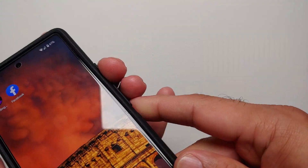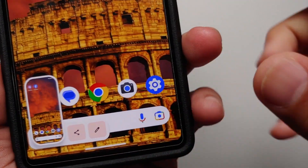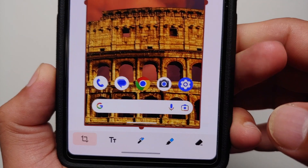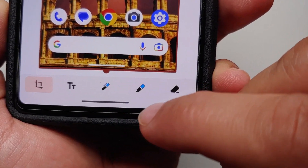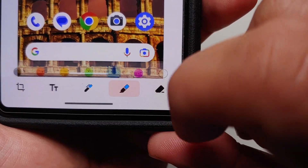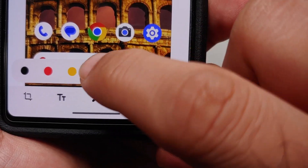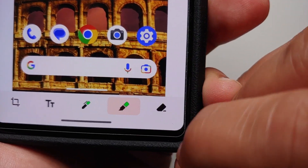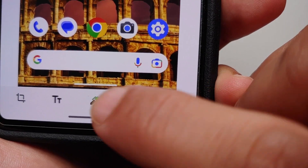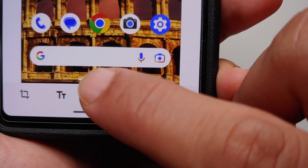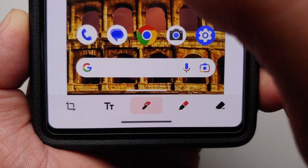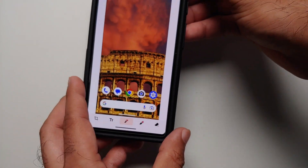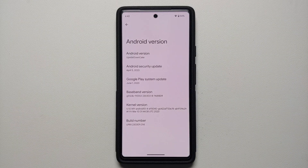If you use the markup tool, you will notice a new change. When editing a screenshot, the paint icons now show the currently active color. You can go into one and change the color — for example to green, and you can see the top half has changed to green. You can change it to any color you want, like red. That covers what is new compared to the developer previews.